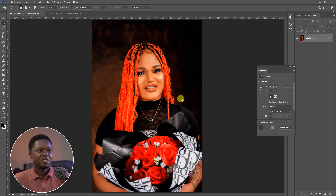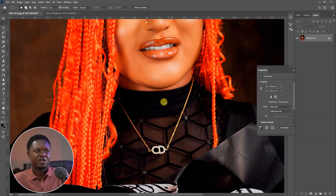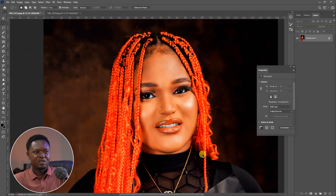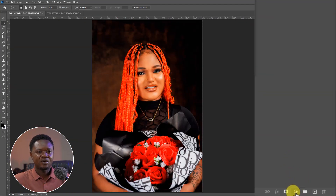Without wasting much time, let's get into it. This is the image we are going to be using. If you take a look at this image, if we add a little touch to this color it's going to be superb — it's going to be finer than what we are seeing now. Let's go to the adjustment layer.